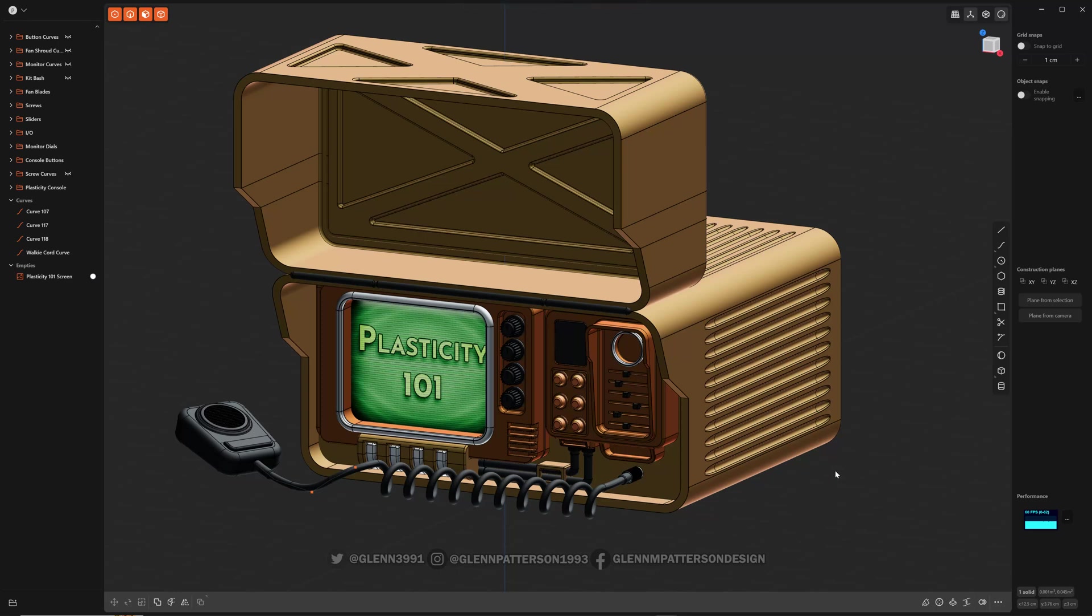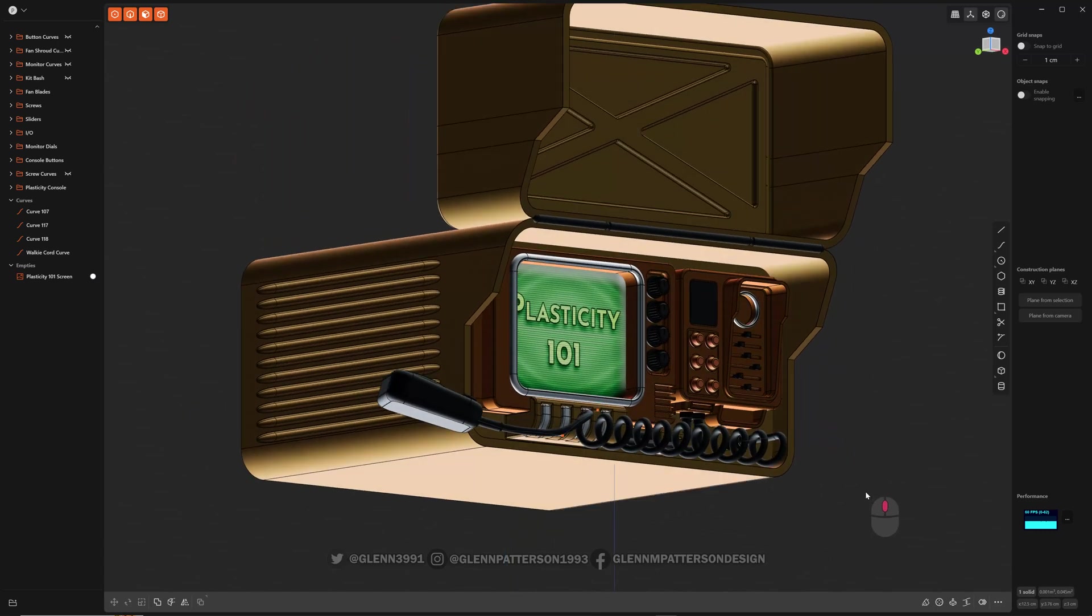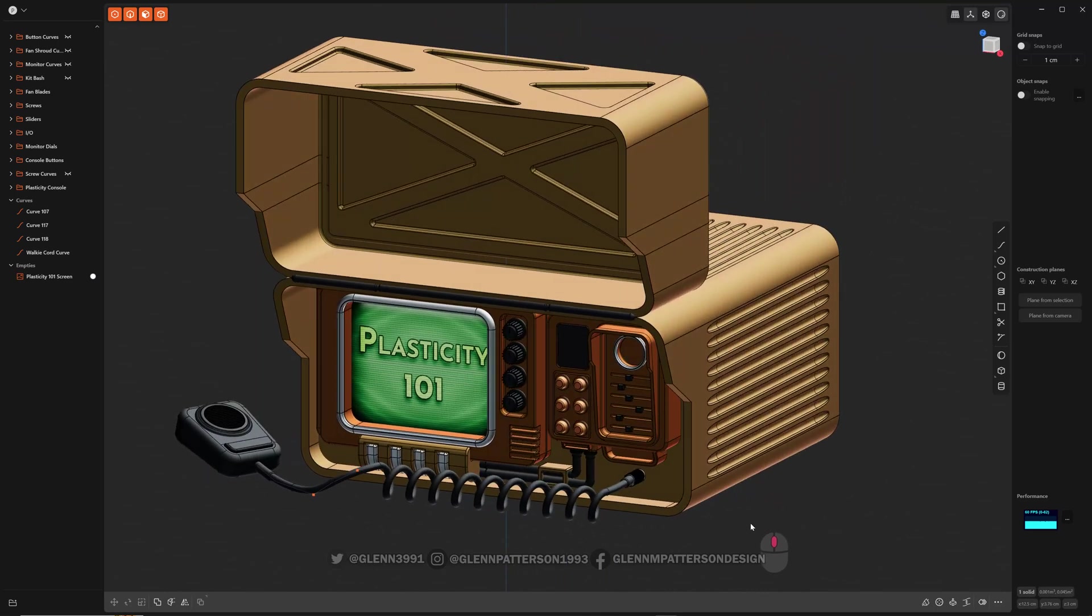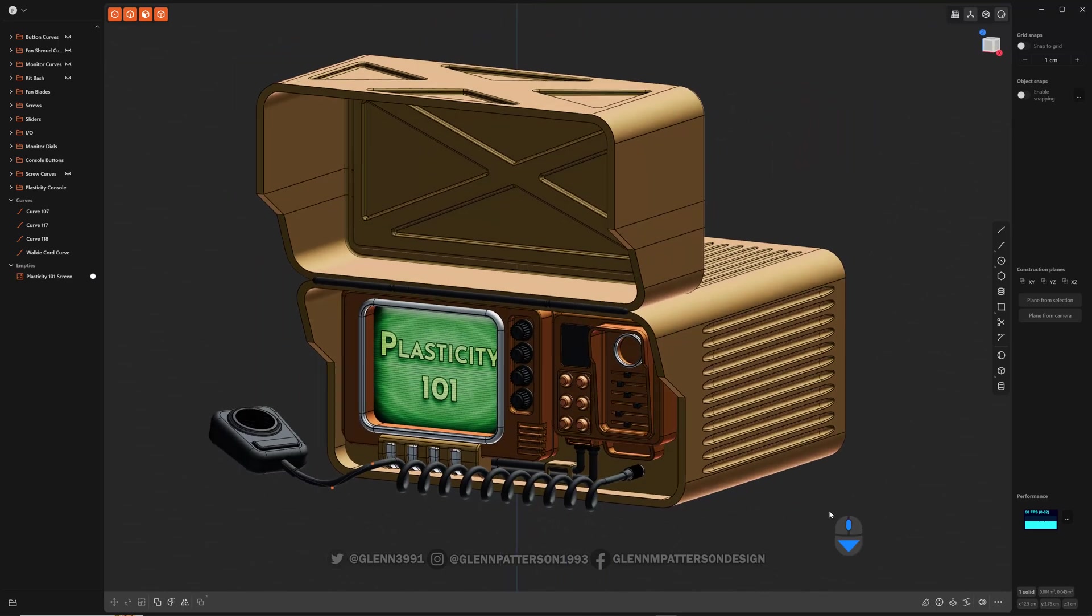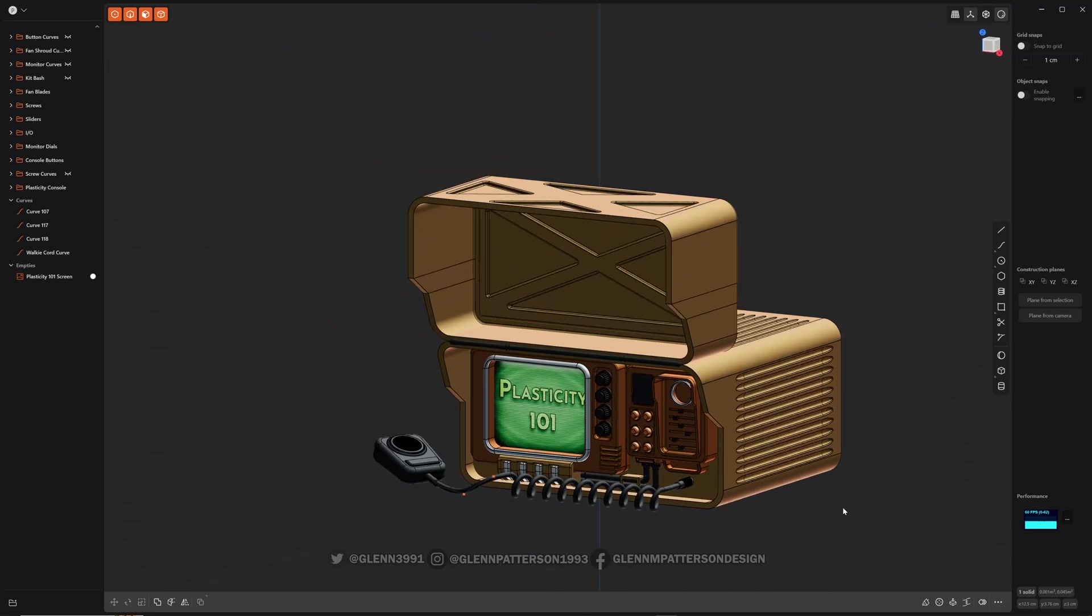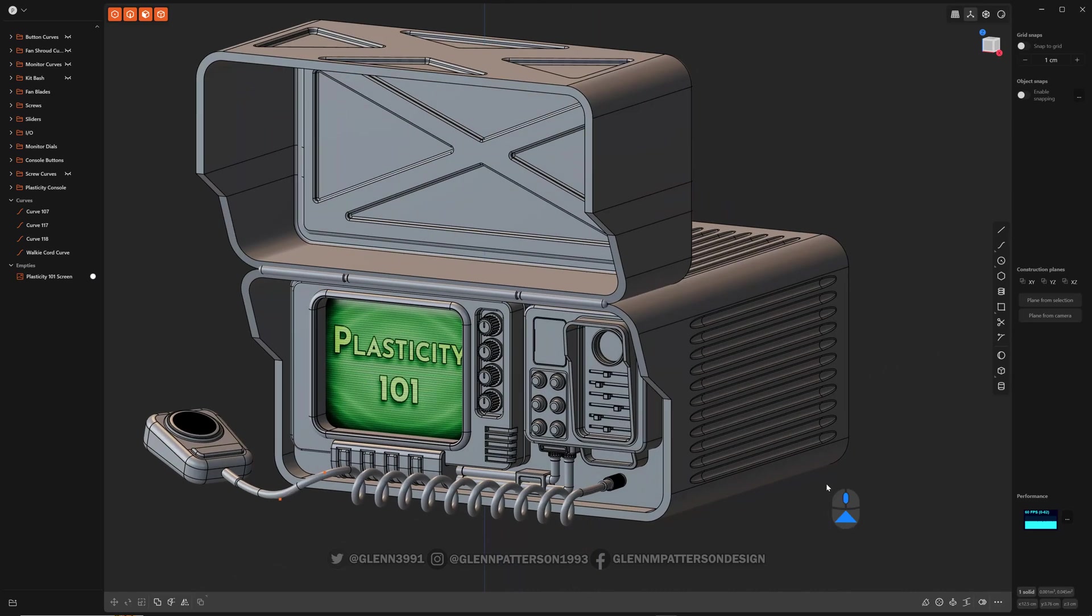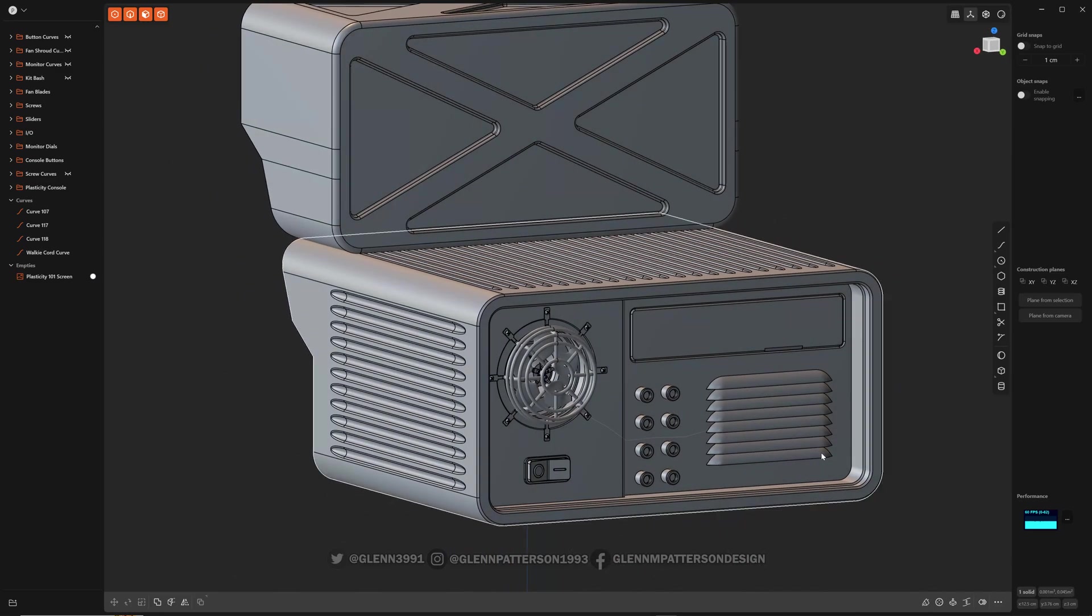Welcome everybody to Plasticity 101. So you're asking yourself, what is Plasticity? Well, it's basically CAD for artists. If you've heard of Fusion 360, you've heard of a CAD software. The other ones out there would be SolidWorks, Rhino 3D.